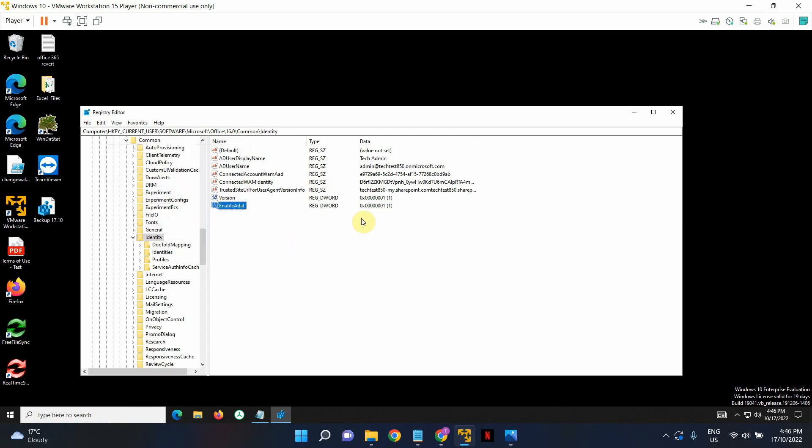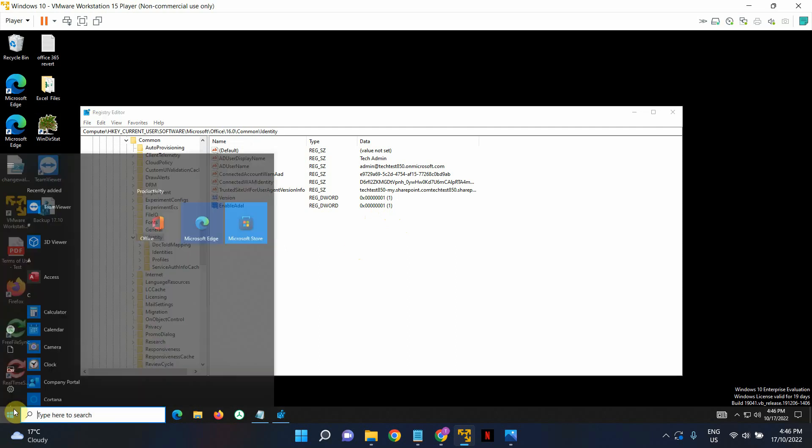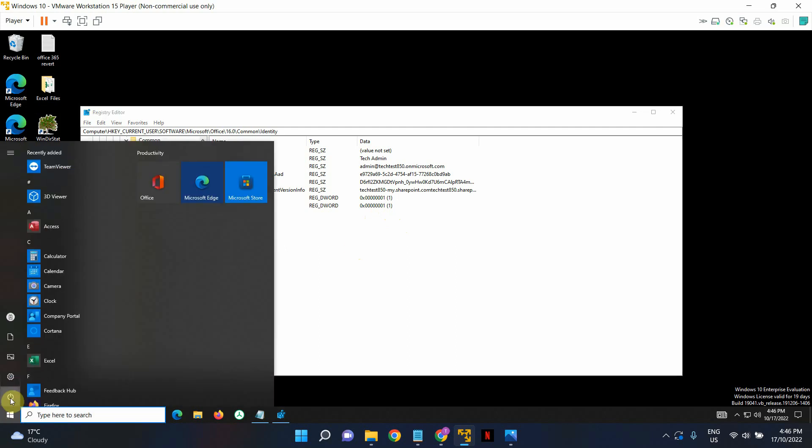This is all you have to do. Make sure the value has been set to 1. And once you've done this change, go ahead, restart your computer. And then you can log back in and open your Outlook and Teams. And they should be working without any issues.